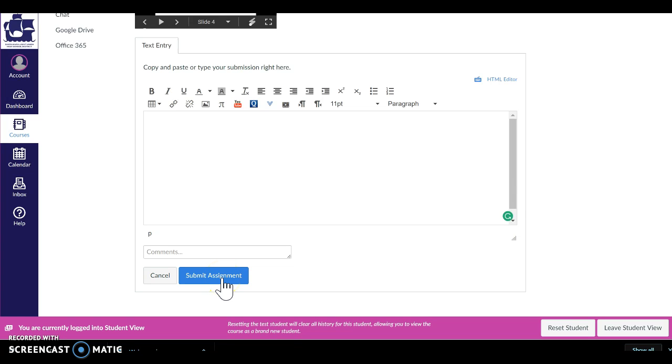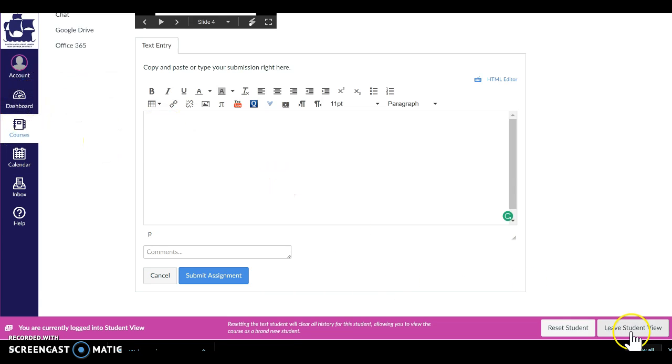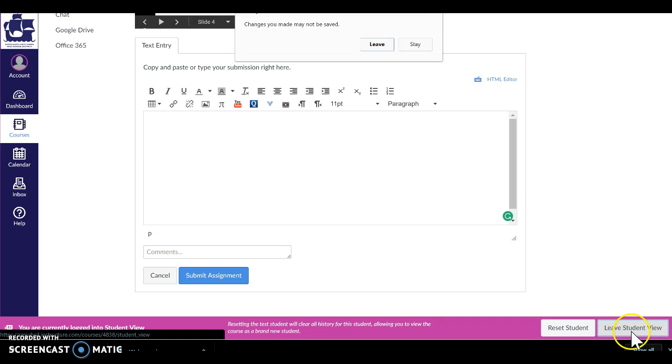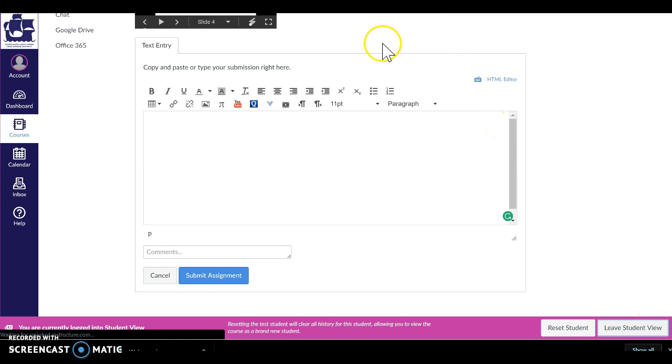Once they submit the assignment, it shows up in your to-do list as an assignment to be graded. I'm going to go exit the student view. Thank you very much. I hope you have a great day.